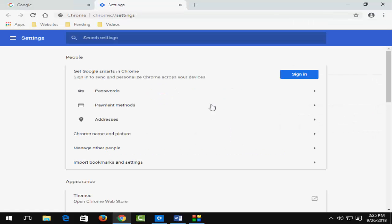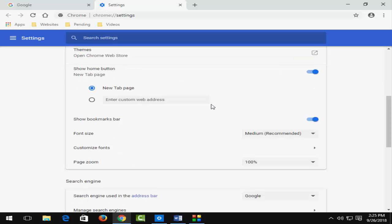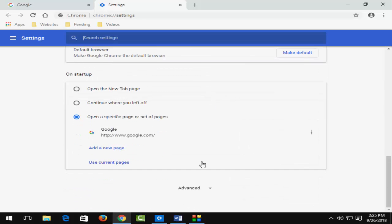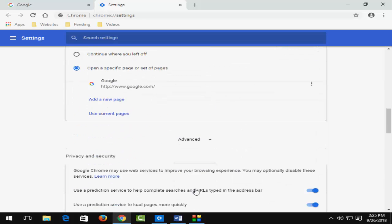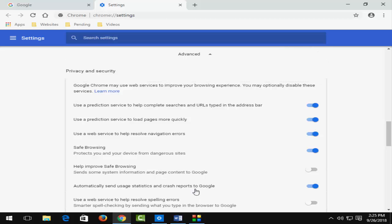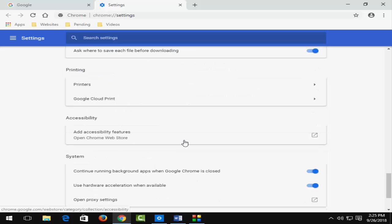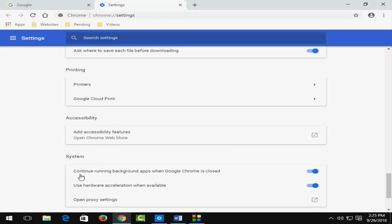And next here guys, scroll down and click on this Advanced option. And after scroll down and find the System option, okay. This one you can see here: Continue running background apps when Google Chrome is closed.